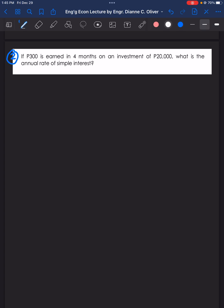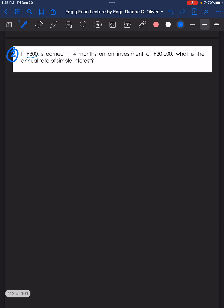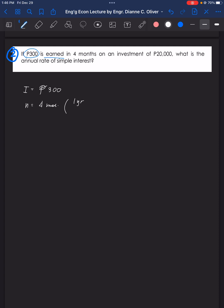Problem number two: if 300 pesos is earned in four months on an investment of 20,000 pesos, what is the annual rate of simple interest? The 300 pesos earned is the interest I, n equals four months, and the principal P is 20,000 pesos.